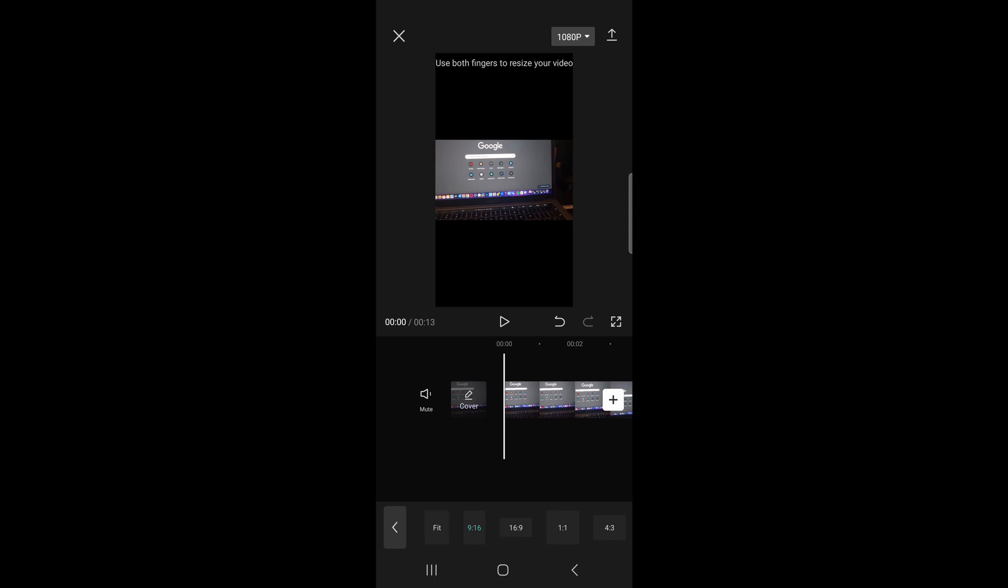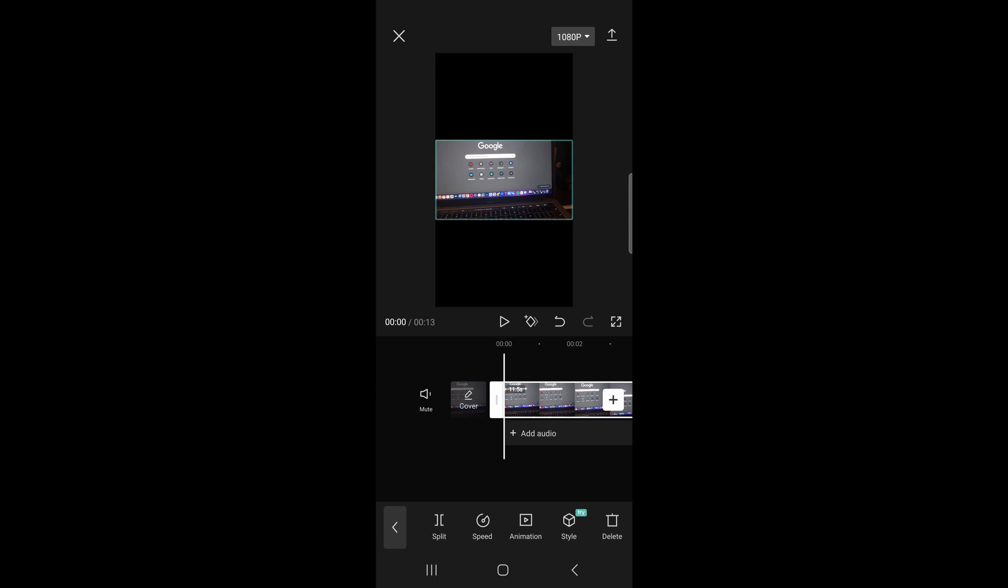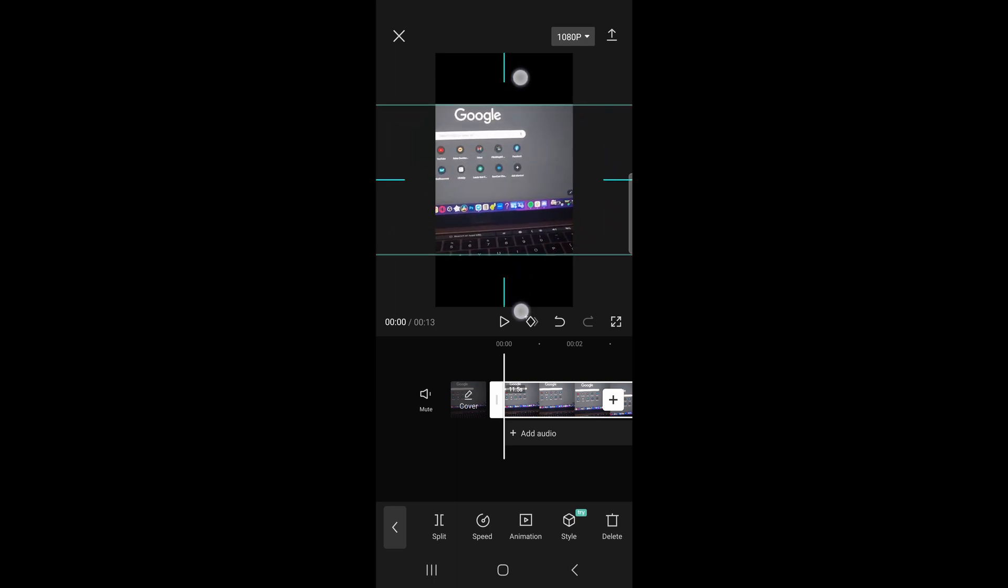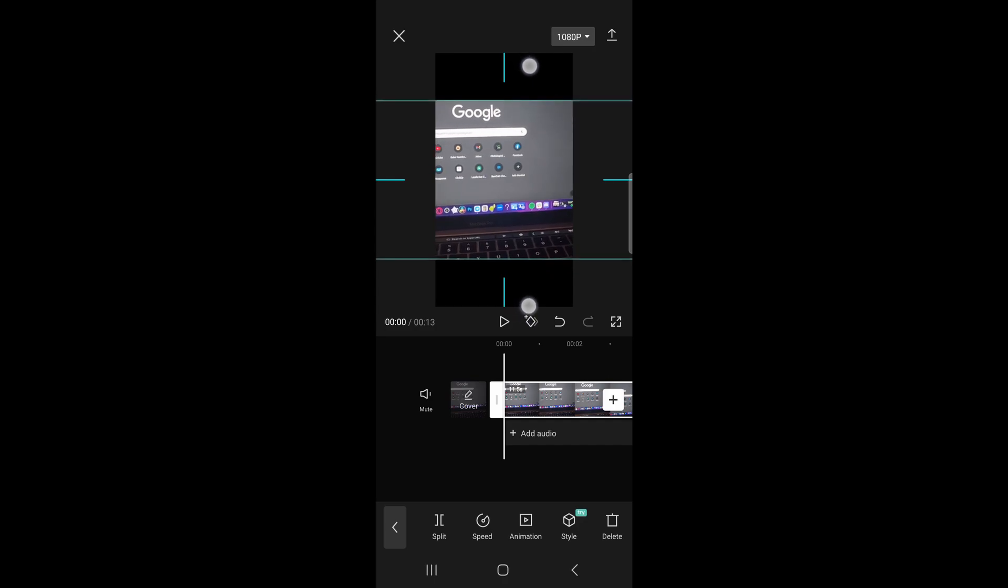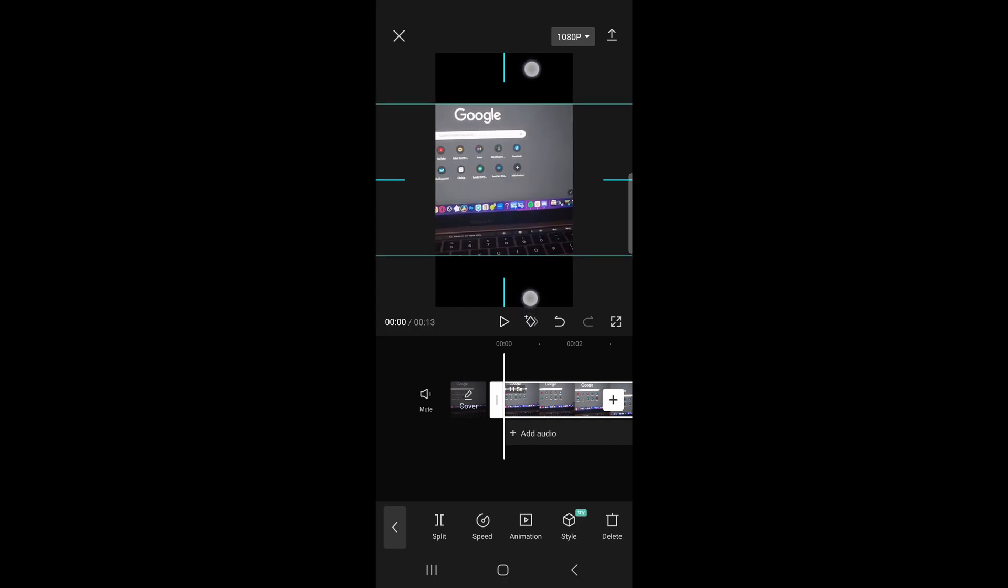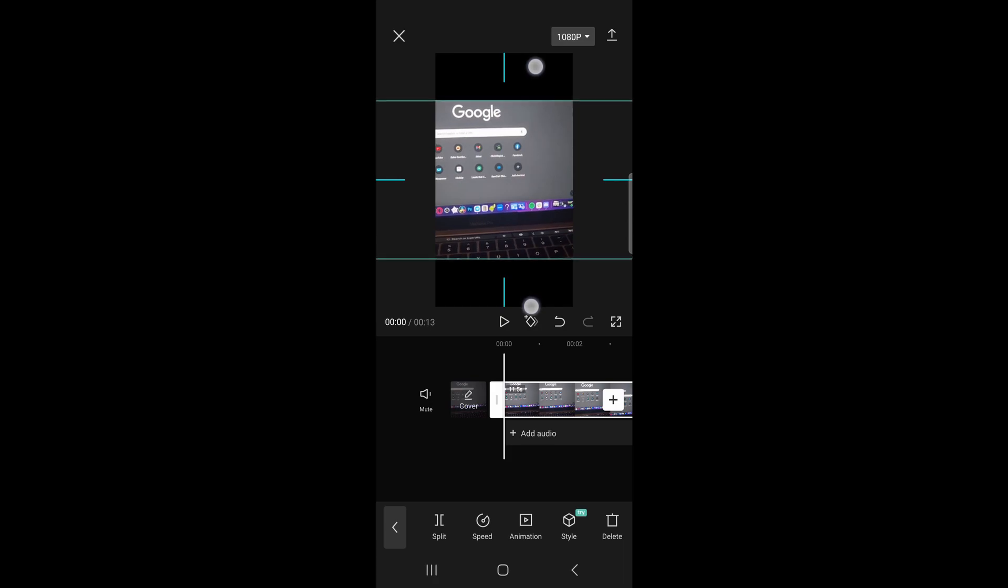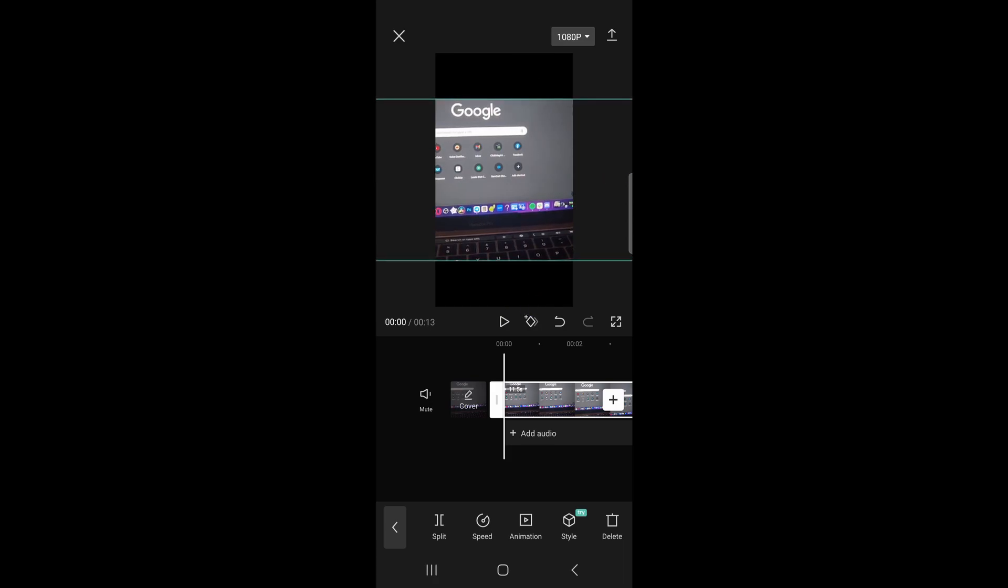Okay, so now you can see those black bars at the top and at the bottom. So to get rid of that, tap onto your clip and then just use two fingers to resize your clip. Okay, so depending on what clip it is and what's cut off and what's not cut off, you might have a little bit of black bars on the top and on the bottom, but that should be fine.